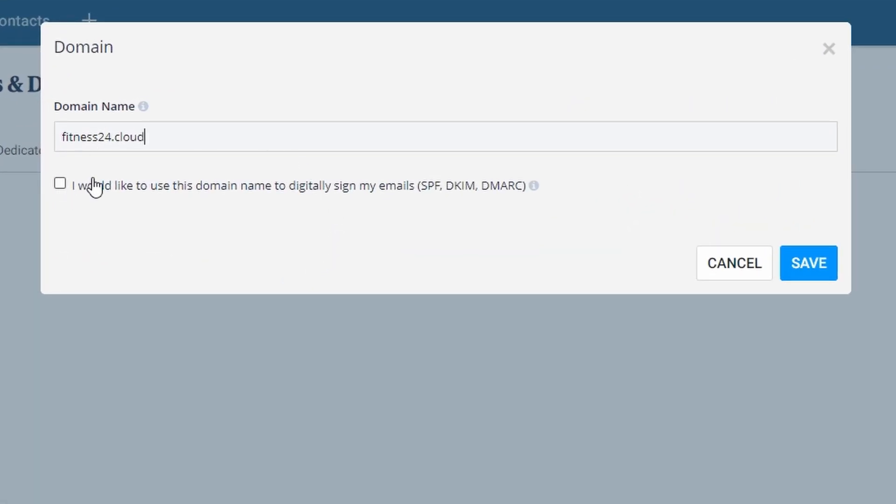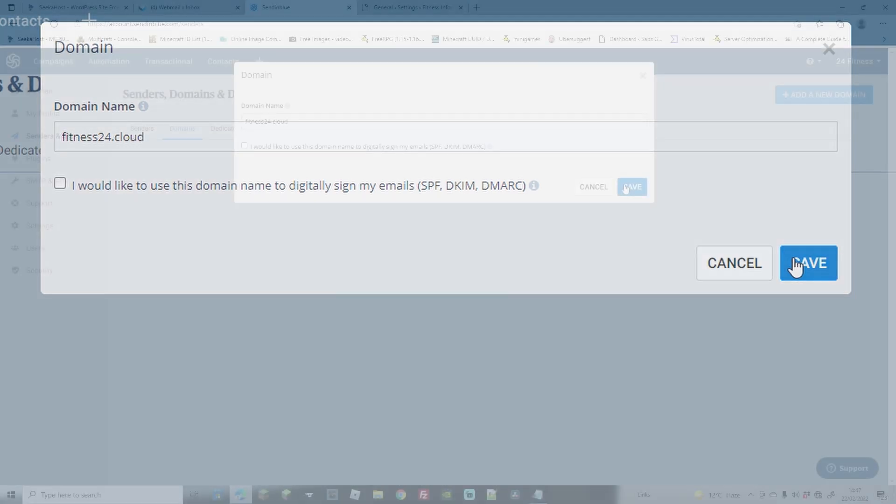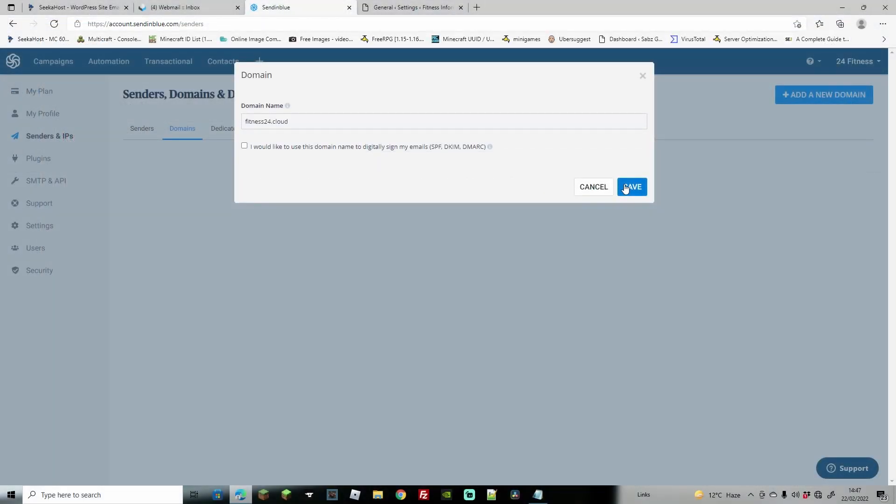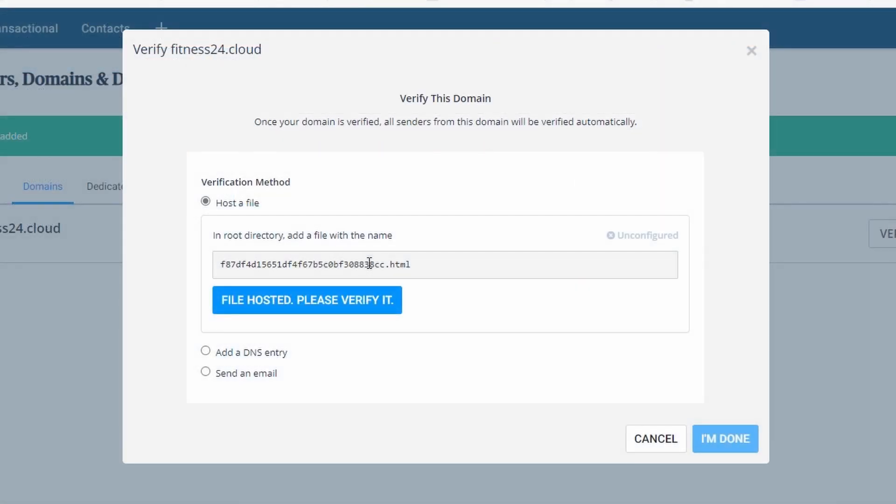I'm going to leave this unchecked because you have to add in a load more information. However, I find this method to work really well without having to add in the extra documents or go anywhere near your DNS settings. So let's just go ahead and hit save.